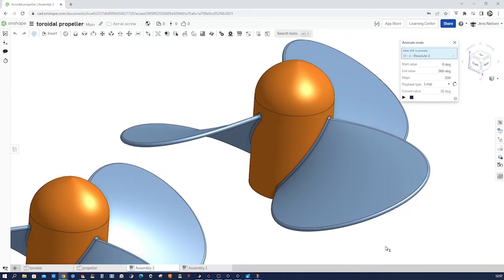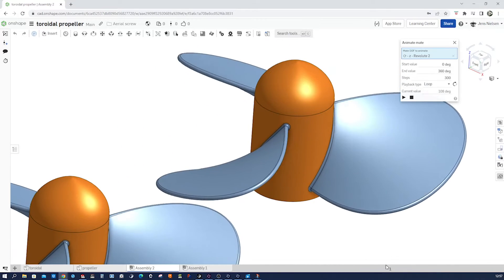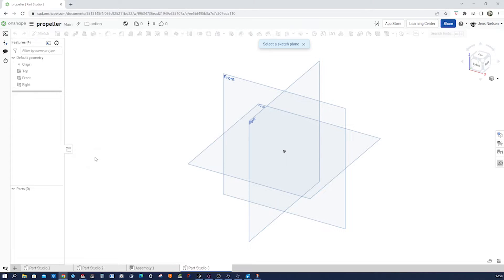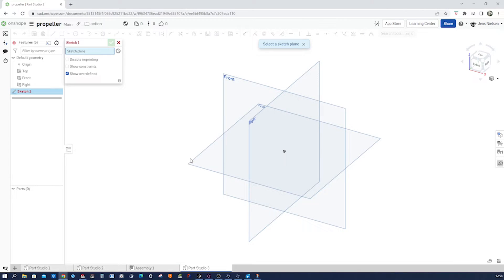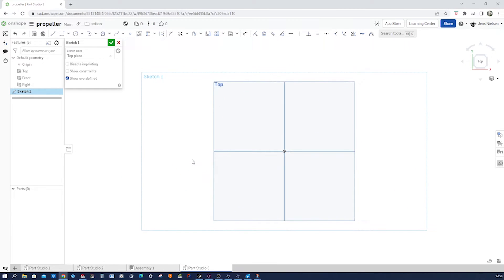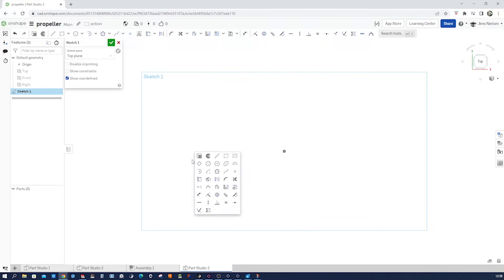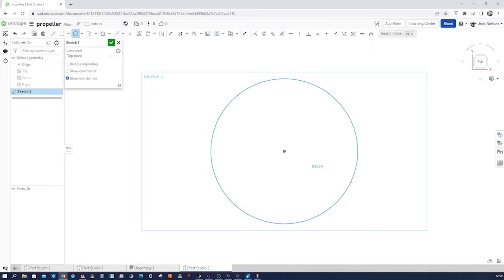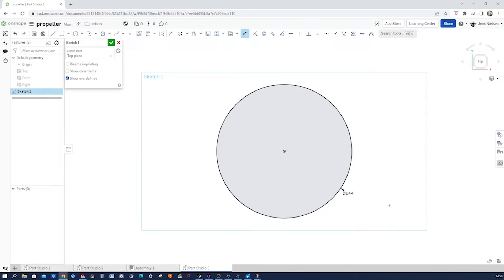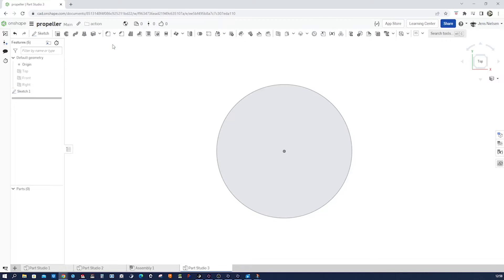So let's start in an empty part studio with a sketch on the top plane. I press N for a normal view, P to hide those sketches, S for my circle, dimension that with 144 and that's it for that sketch.